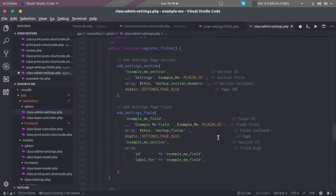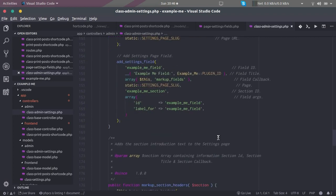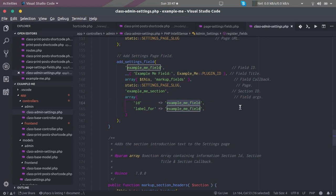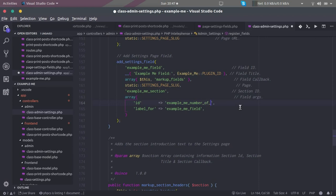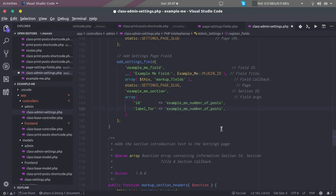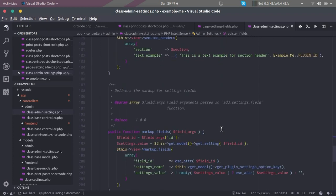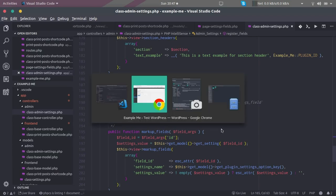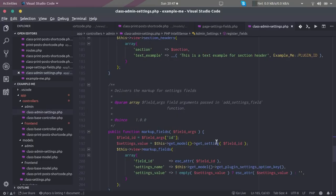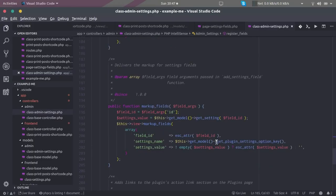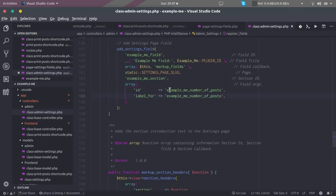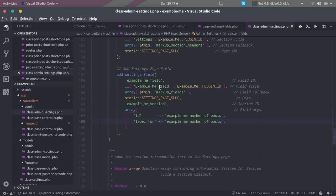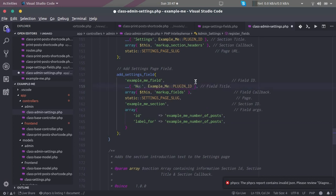Right, so here are the field arguments. Let's say it is number of posts. That is number of posts. This is going to be the same thing. Similarly, we might want to rename this part as well - that is the example field. Example field comes from the add settings field section, so we are going to say number of default posts.